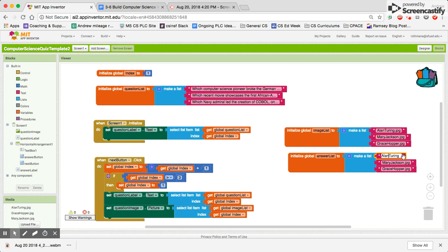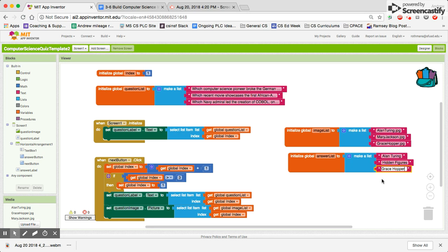We know that the answer to the first question is Alan Turing. The second answer is Hidden Figures. And the third one is Grace Hopper. So now we've got that answer list set up.